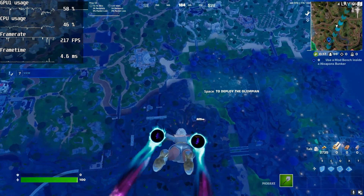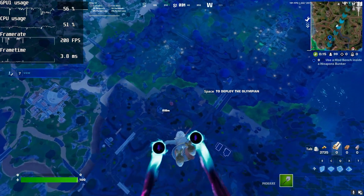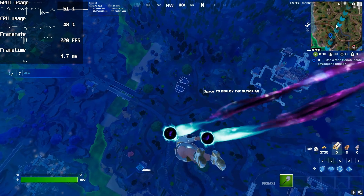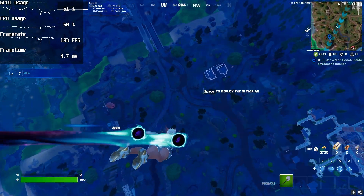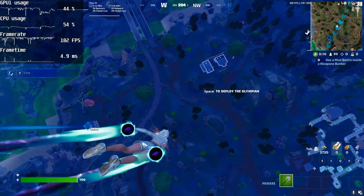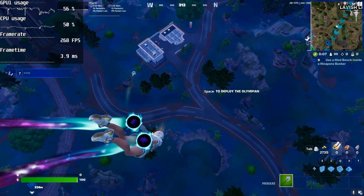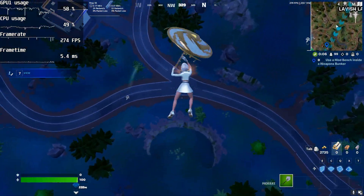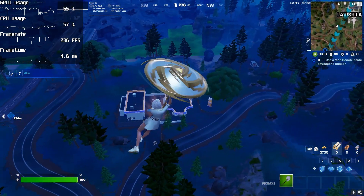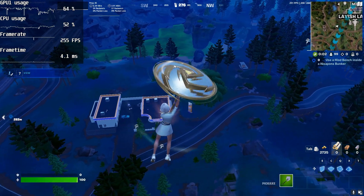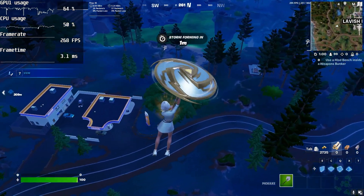Here is the gameplay after doing all the optimizations on my PC. As you can see, the FPS is pretty stable — I'm getting around 240 to 250 FPS, even with lighting and a lot of action going on.